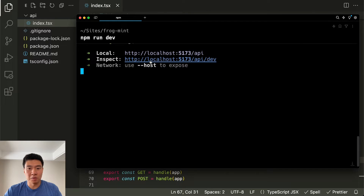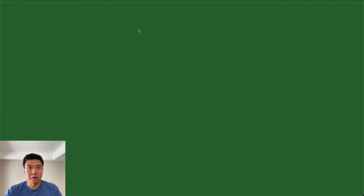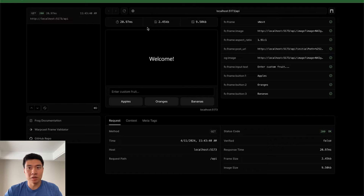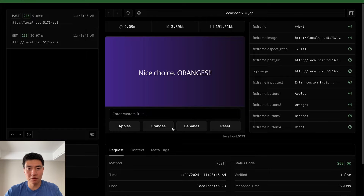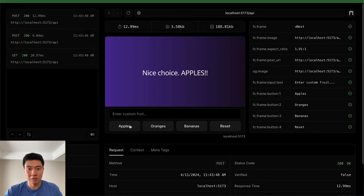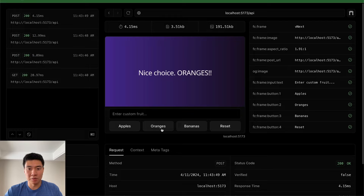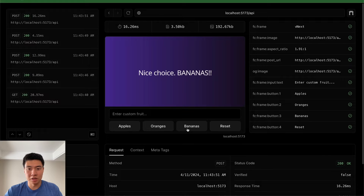Now when you start up the server we'll have this extra dev link right here, and if we open that up we'll see our dev tools. If we click on apples, oranges, and bananas — this is the frame that they initially have set up.